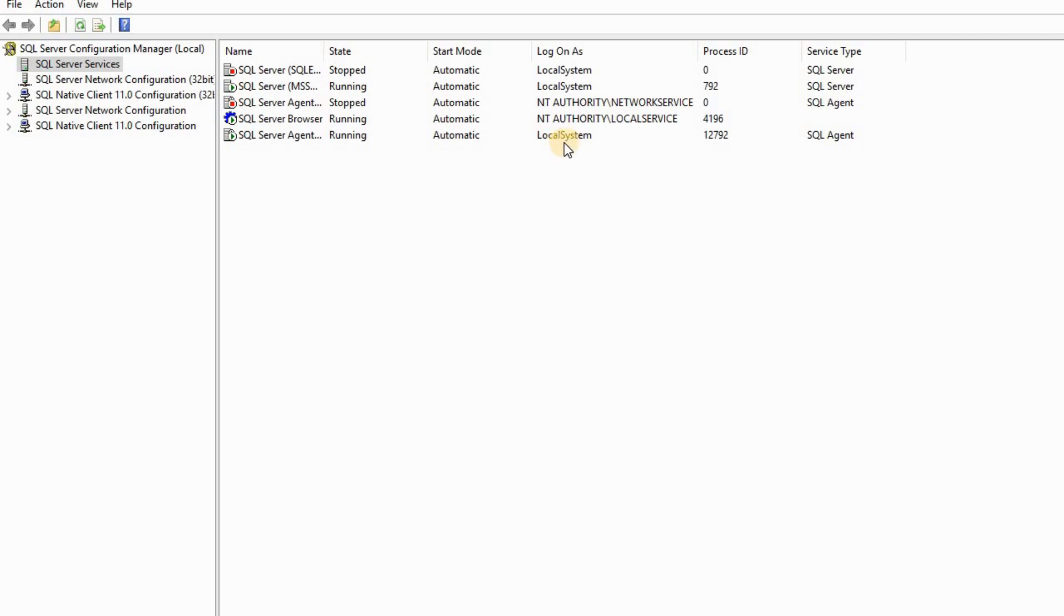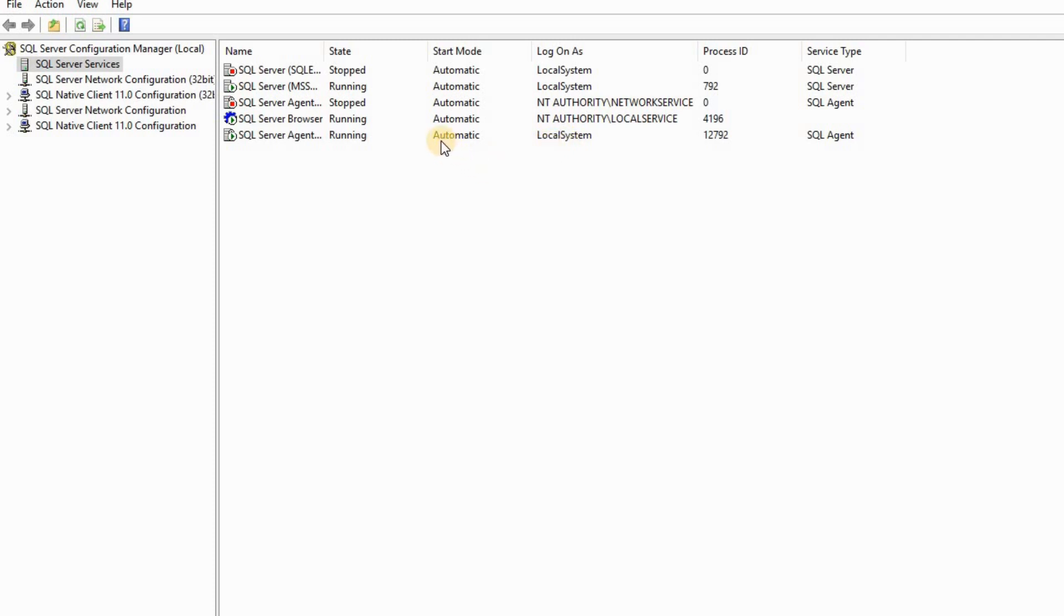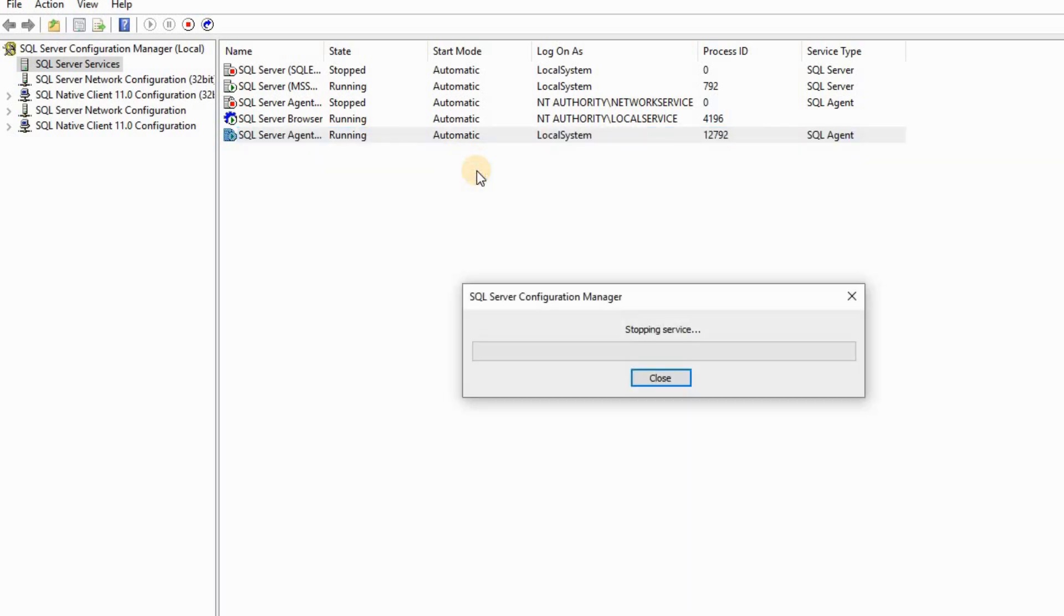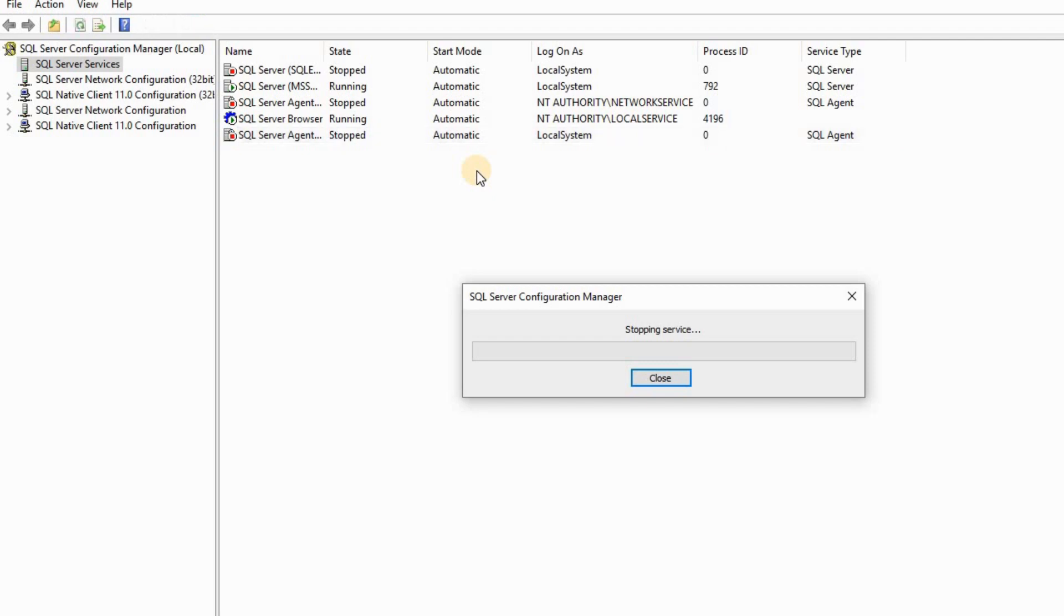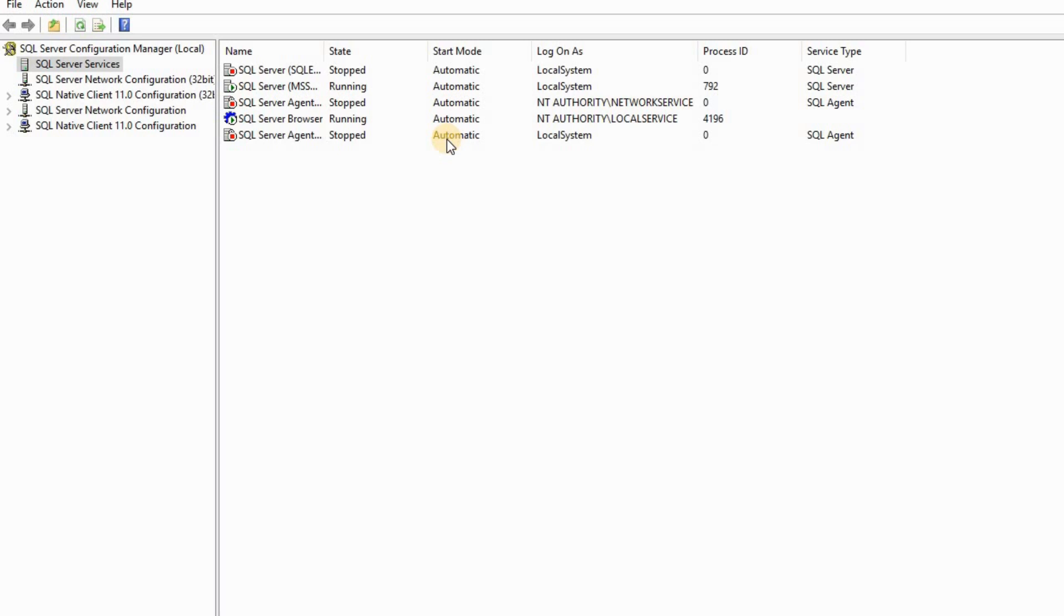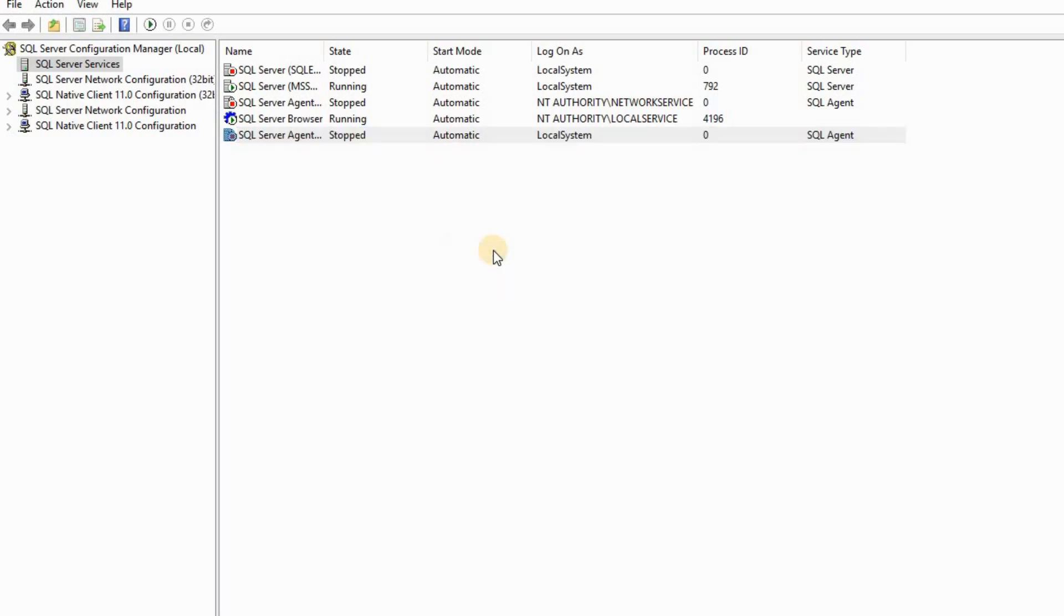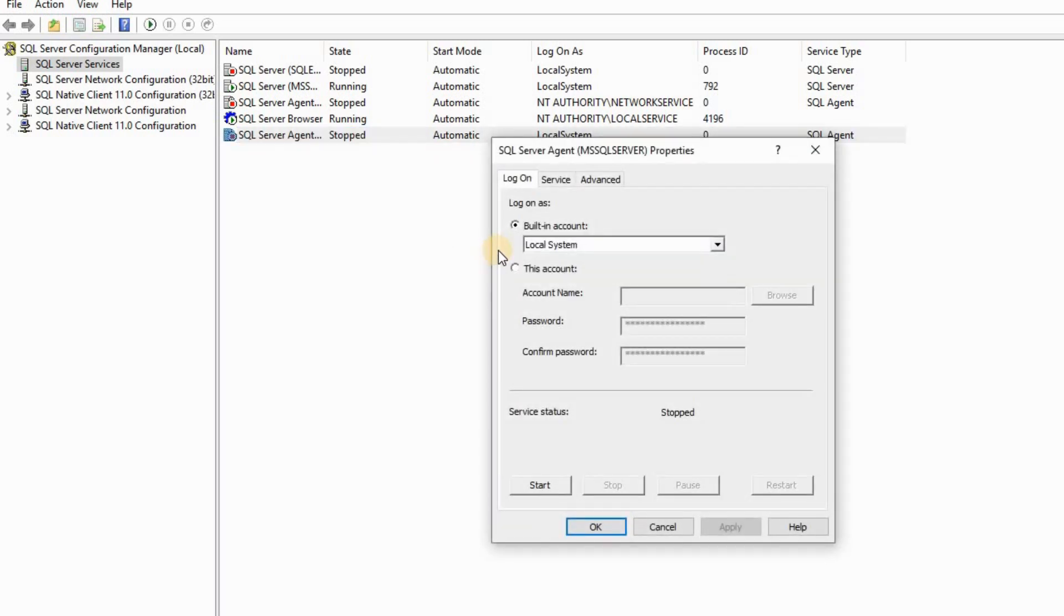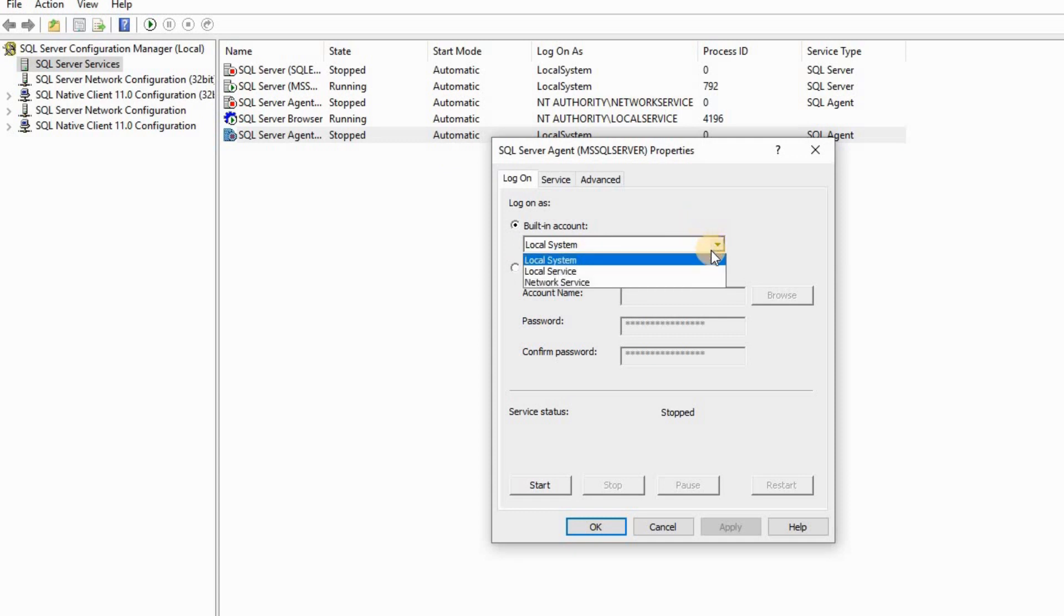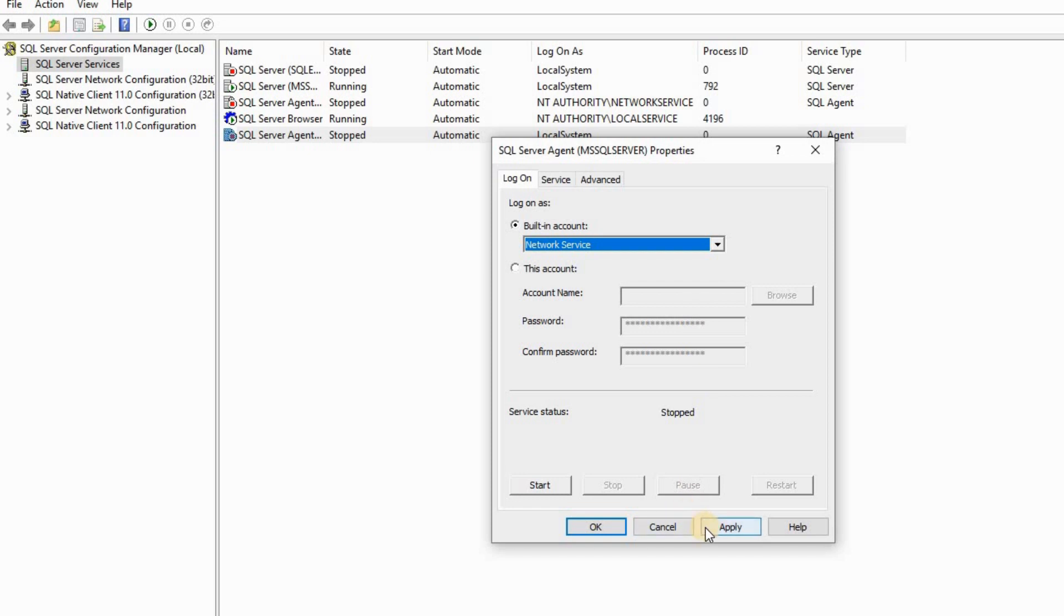I've already changed it, but let me show you guys what happened. Let me replay it. Let me stop it first. The agent was running on a different account, so let me open properties.